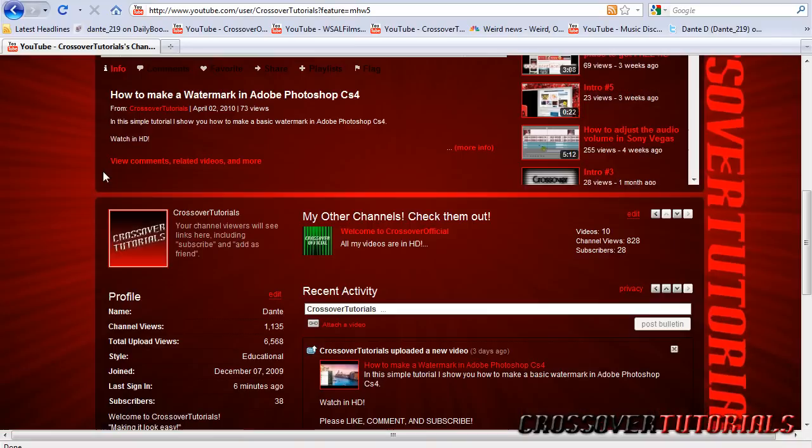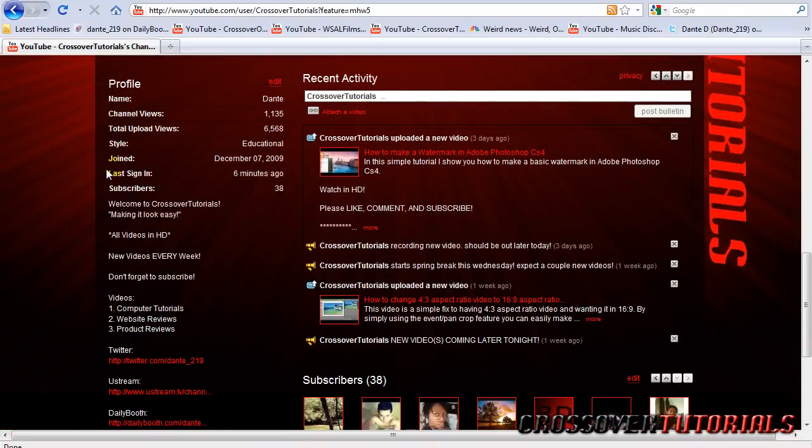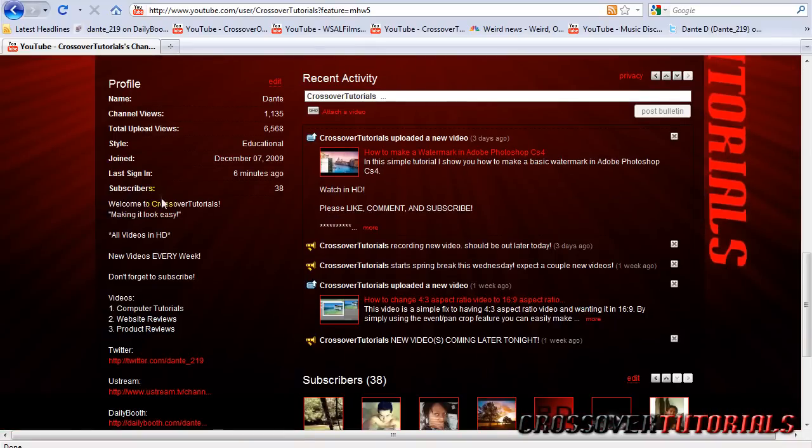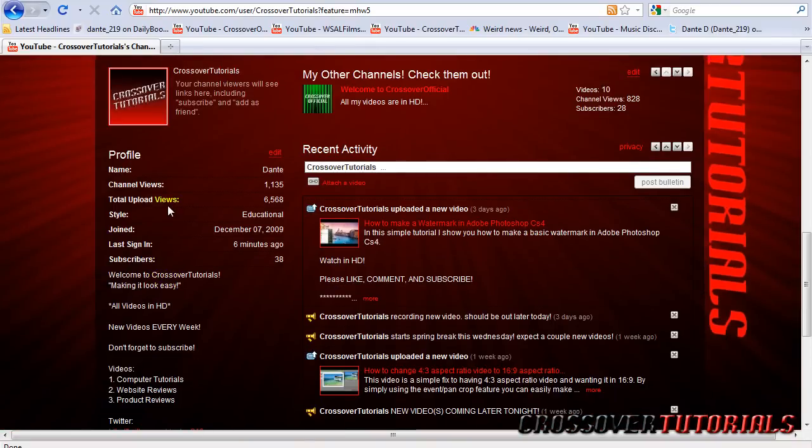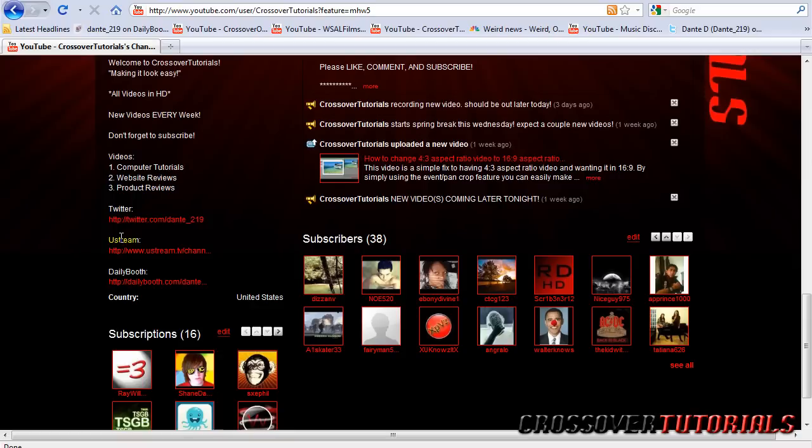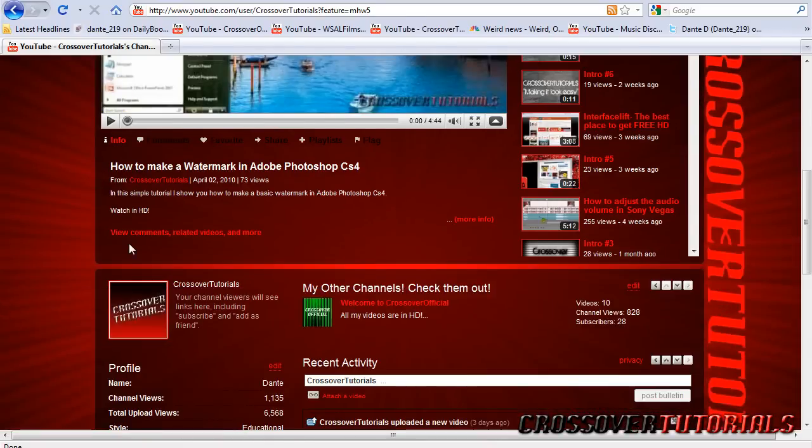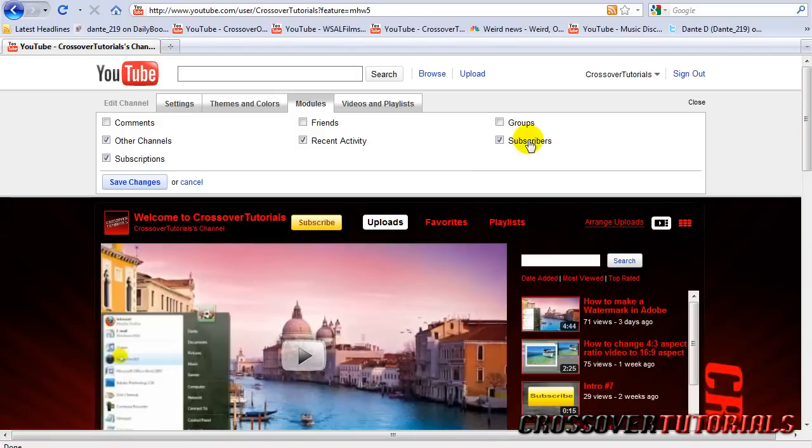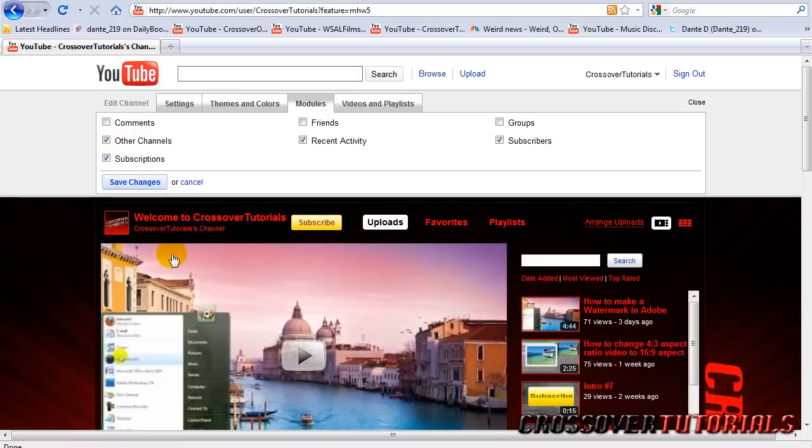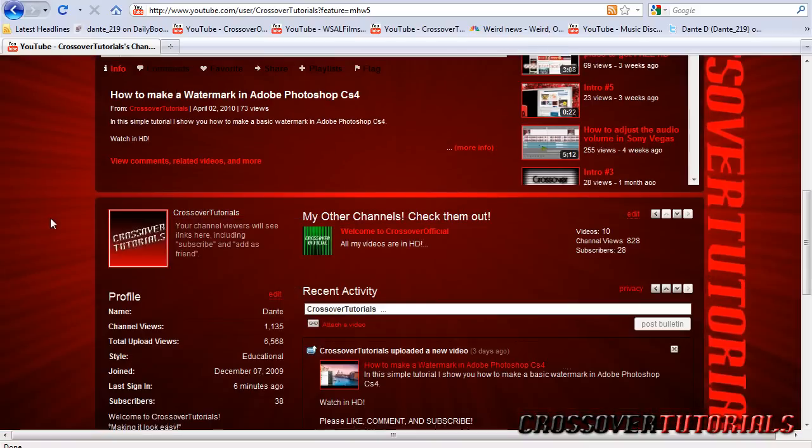Now modules. This is how to basically save what's on your channel. You can see here I have subscriptions, subscribers, recent activity, and other channels. Now other channels is a feature that you recently added to everybody. Before it was just for partners. Now anyone can do it.